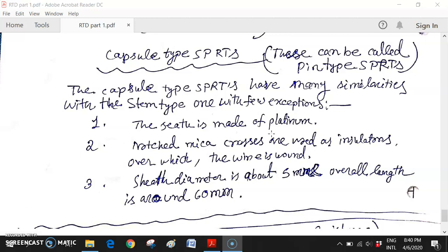This filling with dry gas is necessary to avoid insulation leakage through the release of moisture from mica. This is common for both capsule type and stem type SPRT. As mica is used for insulation, the coil is wound on the mica insulation, and due to some reaction whenever it is heated, some moisture can come from mica - that's why dry gas is very much required inside.